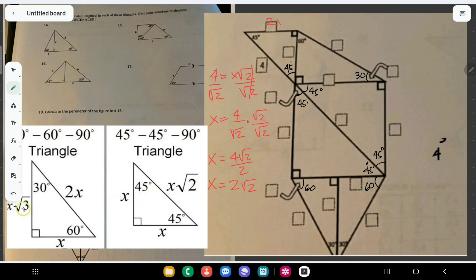So x is equal to 2√2. So this side is 2√2, and this side is 2√2. Now for the 30-60-90 triangle, the side opposite 30 degrees is 2√2, so our x is 2√2.